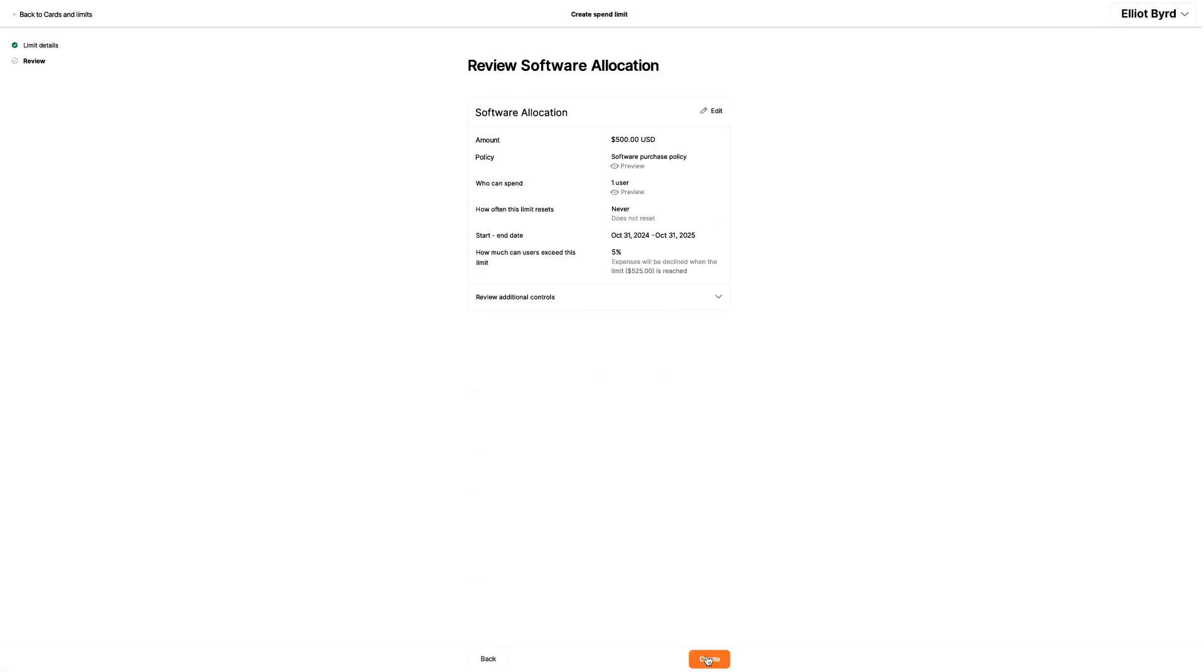The next page lets him review the limit he's created. He can go back and change things if he needs to, and click Create when he's ready.